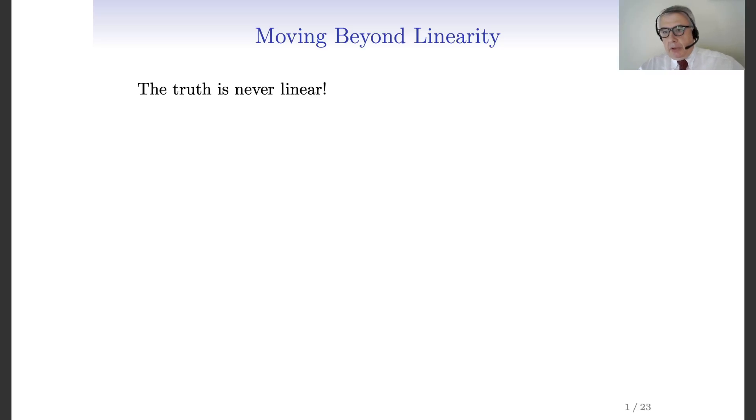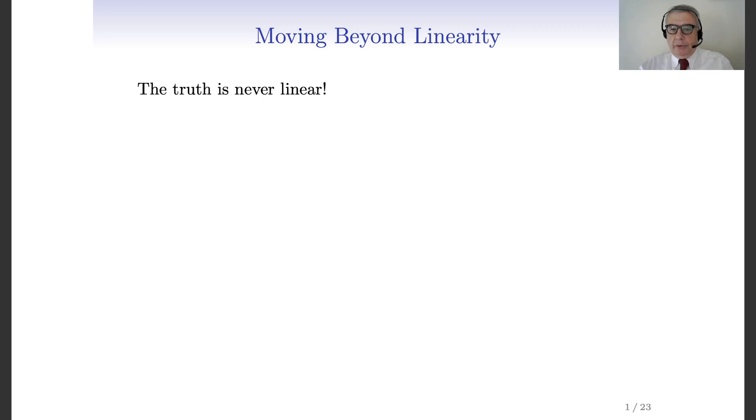The truth is never linear. This is the main motivation for opening this chapter, in which we move from linear models — and we have learned a lot about them — to models that are able to capture the nonlinear dependencies in the data. In most cases, reality is nonlinear. Although linear models are very convenient because they are easy to estimate and interpret, we need more flexible models in order to account for our real data.